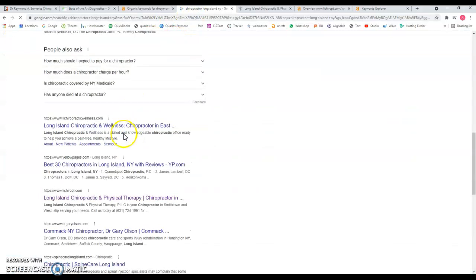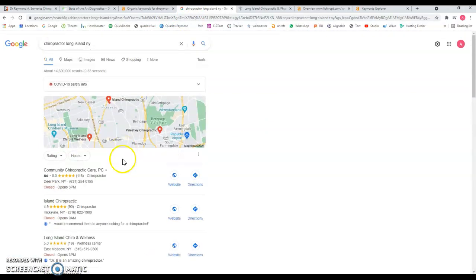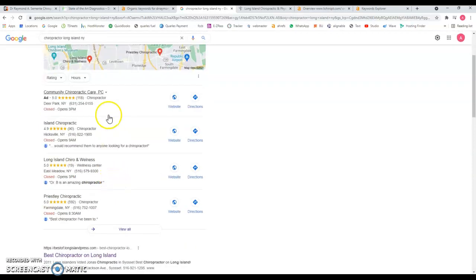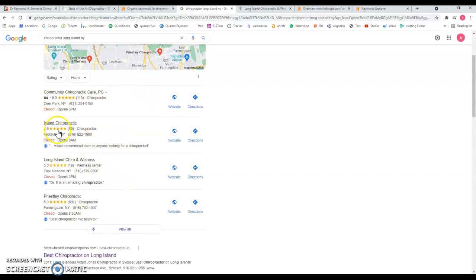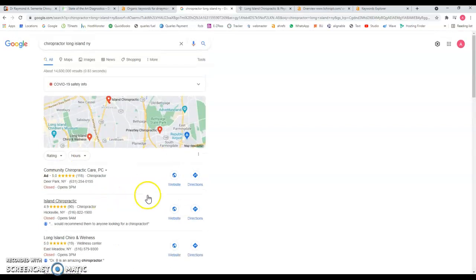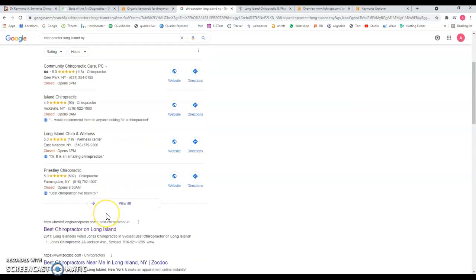For example, if I do a search of chiropractor Long Island New York, the first thing you're going to see here is the map section. You pay to be here, but if you have your profile optimized and your website optimized you can definitely be here. You can cover any area - I've seen people that they can travel an hour, an hour and a half just to go to a doctor that they really like, so consider that as well.